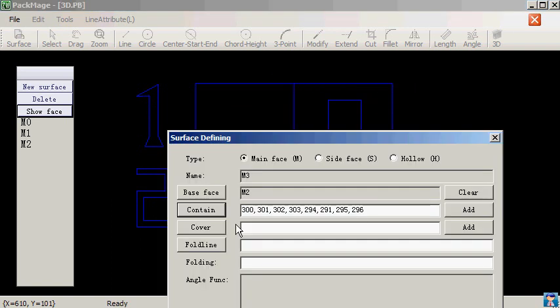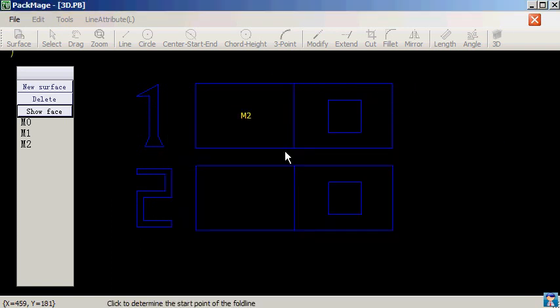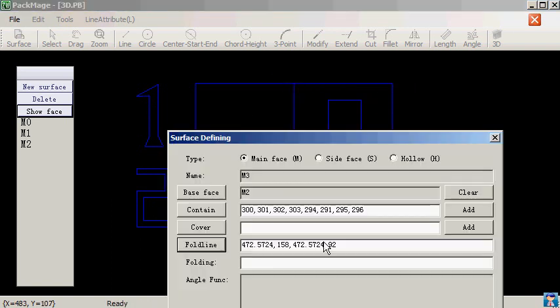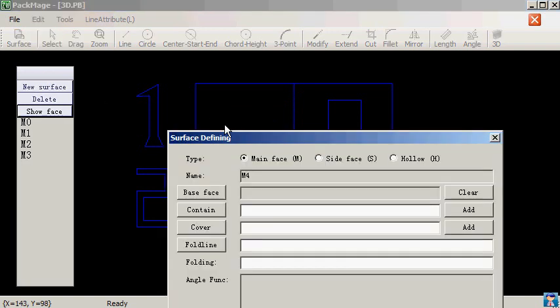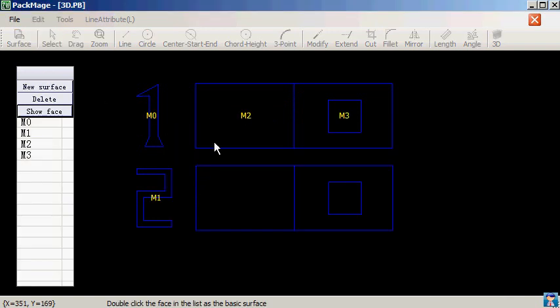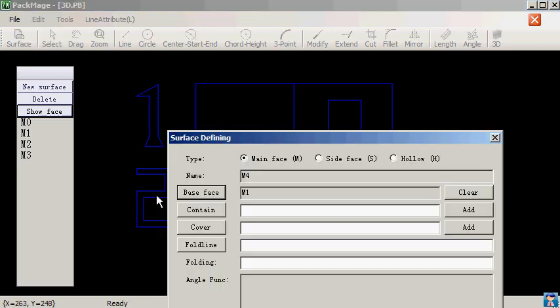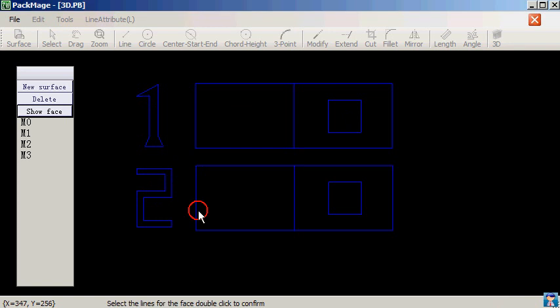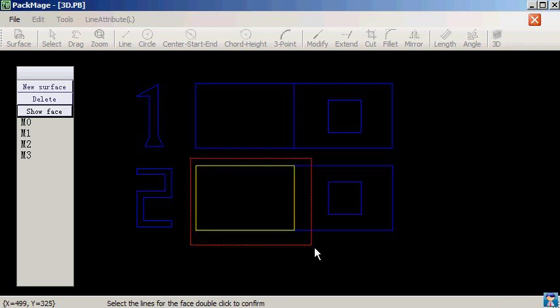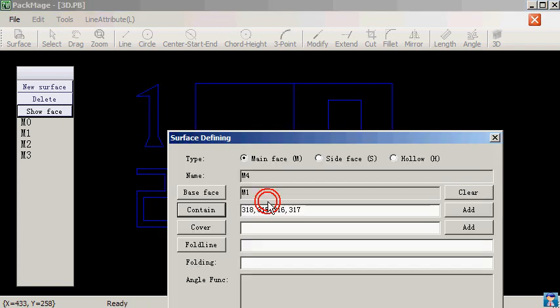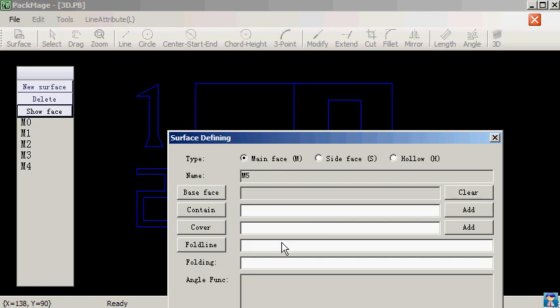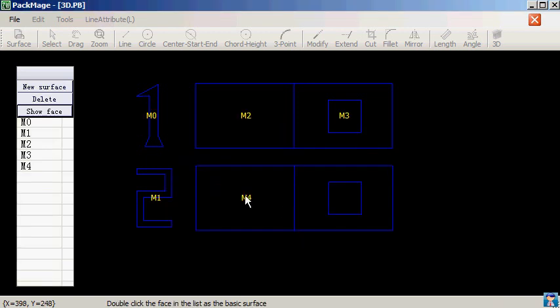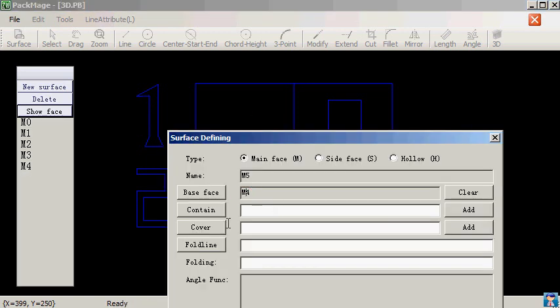M3 turns 90 degrees. M4 keeps static. M5 turns 90 degrees.